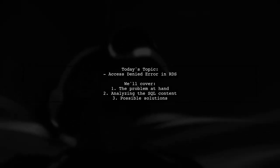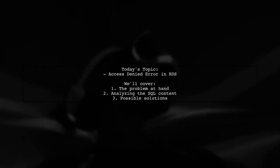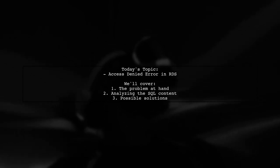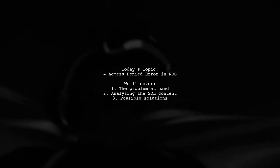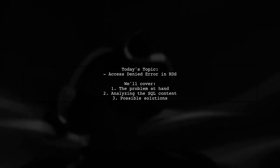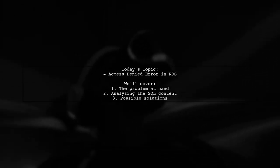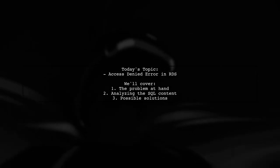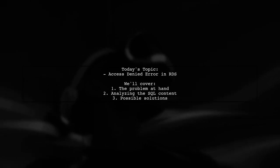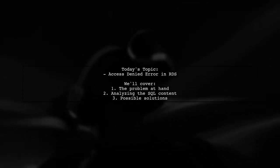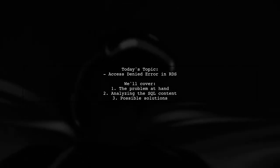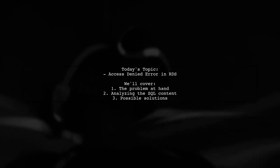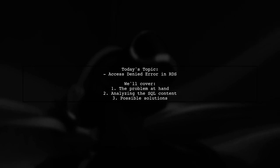Welcome to our tech troubleshooting video. Today, we're tackling a frustrating issue that many developers encounter when working with Amazon RDS. Our viewer is trying to import a large SQL file, but is met with an error message that reads, Access denied. You need at least one of the super privileges for this operation. Let's break down the situation and find out how to resolve it.